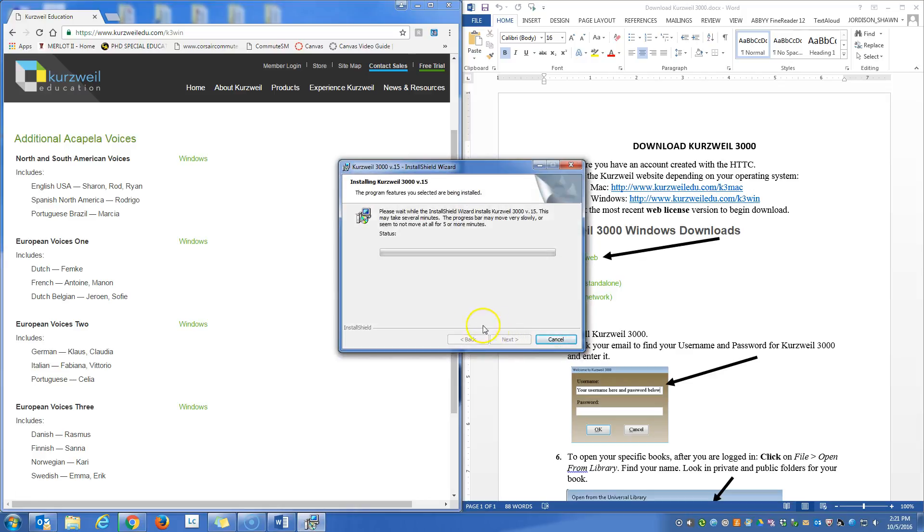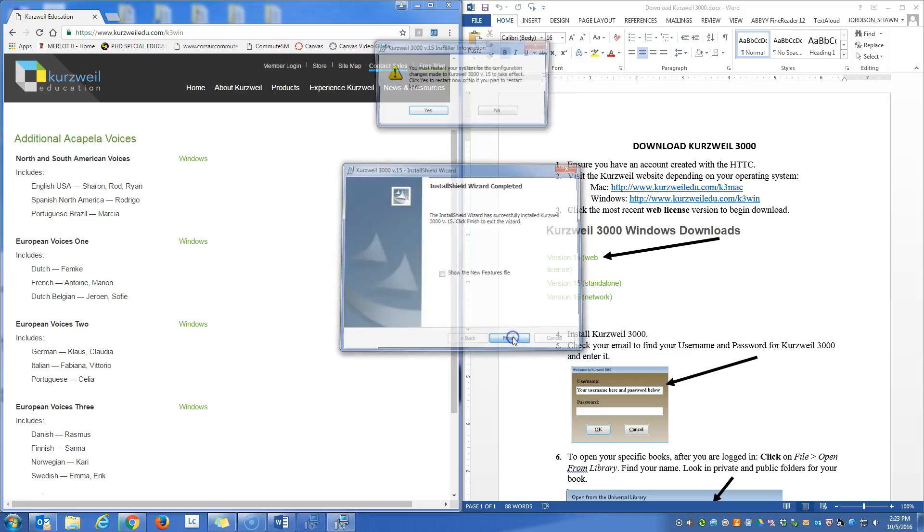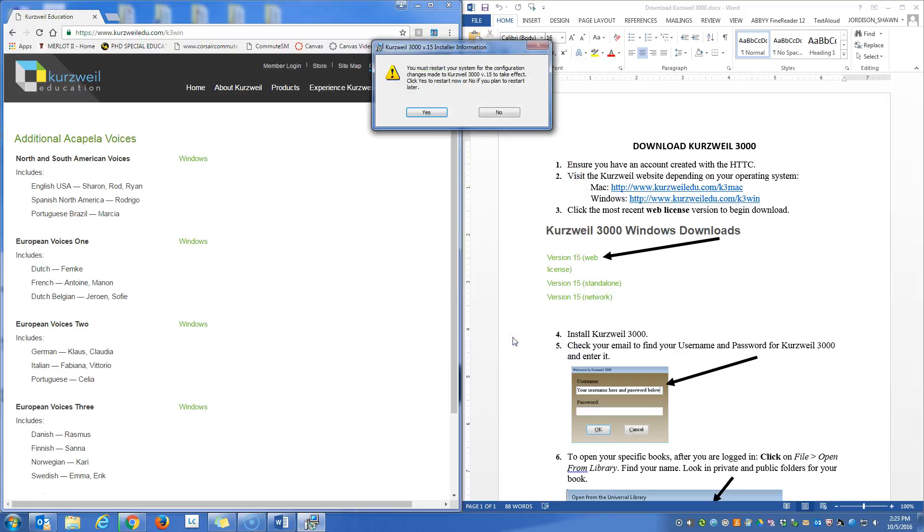And this should take a few minutes. Now that the installation is complete, we're going to left click on finish. And it will require us to restart our system. You're going to do yes. I'm not going to do it right now for the sake of this video, but you would click yes.